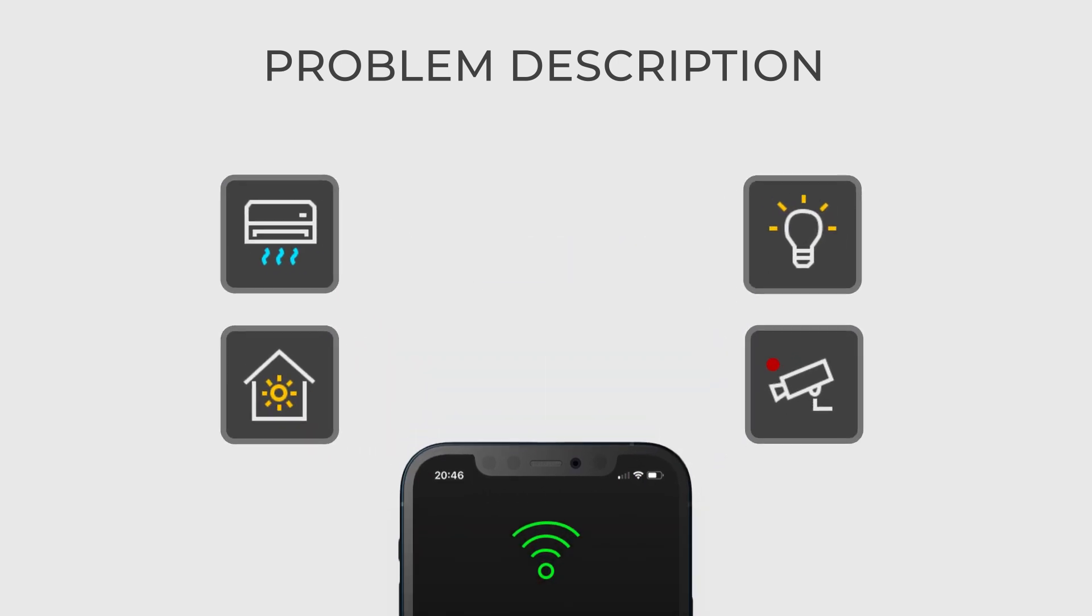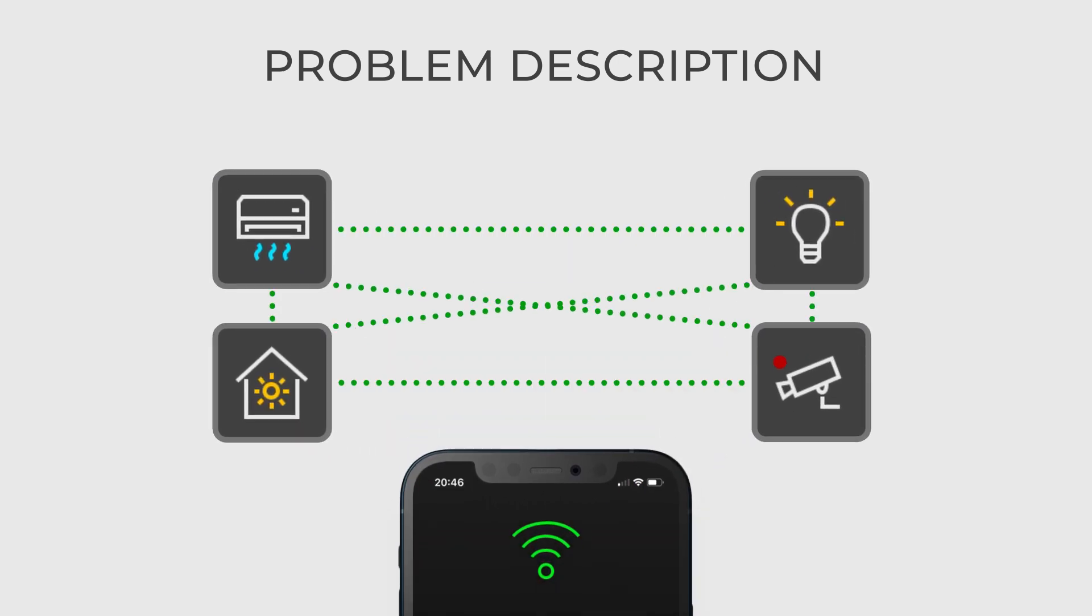All these devices should be able to interact with each other. Still, direct communication between these components can lead to a tangled web of interactions which is hard to manage and maintain.